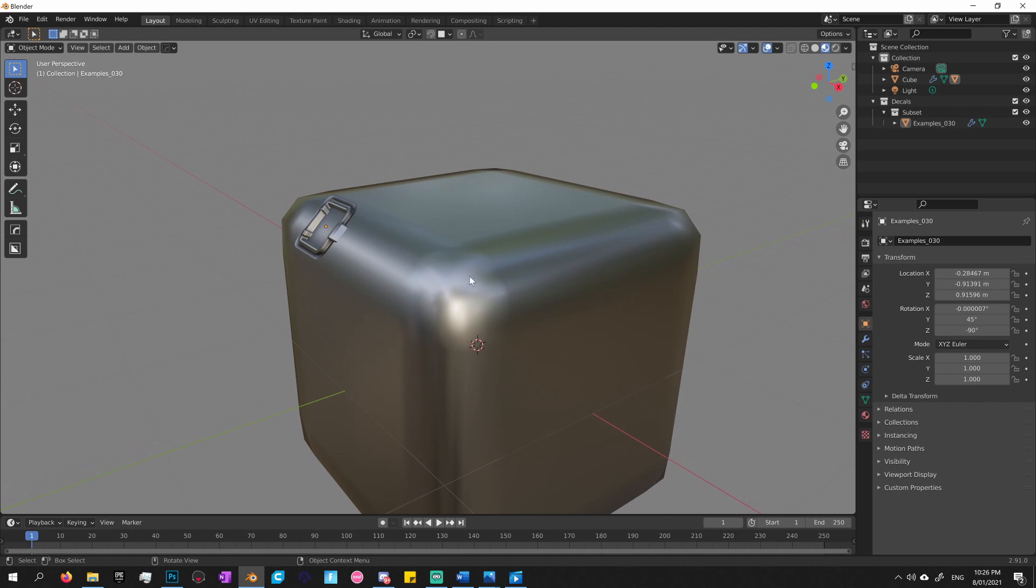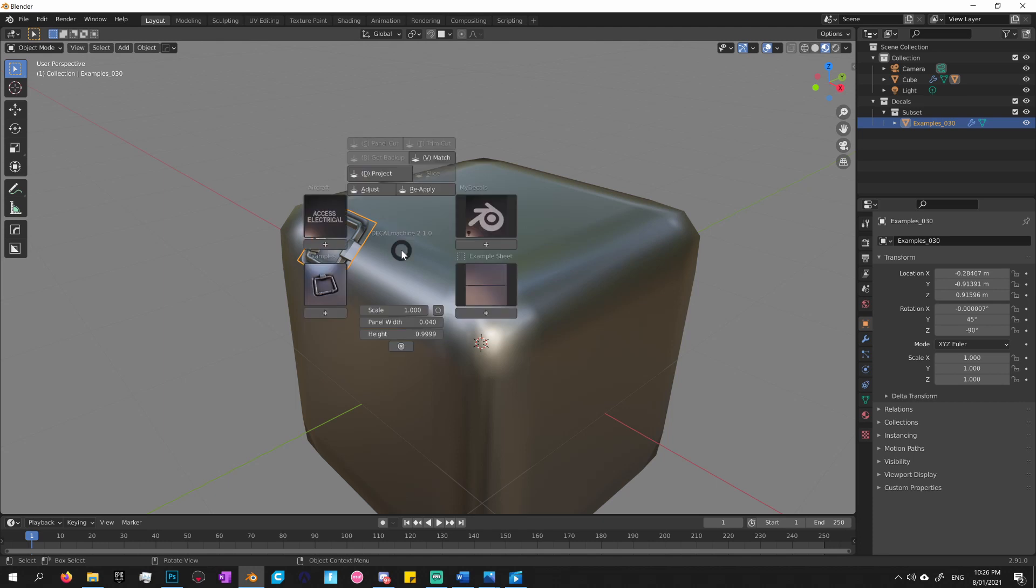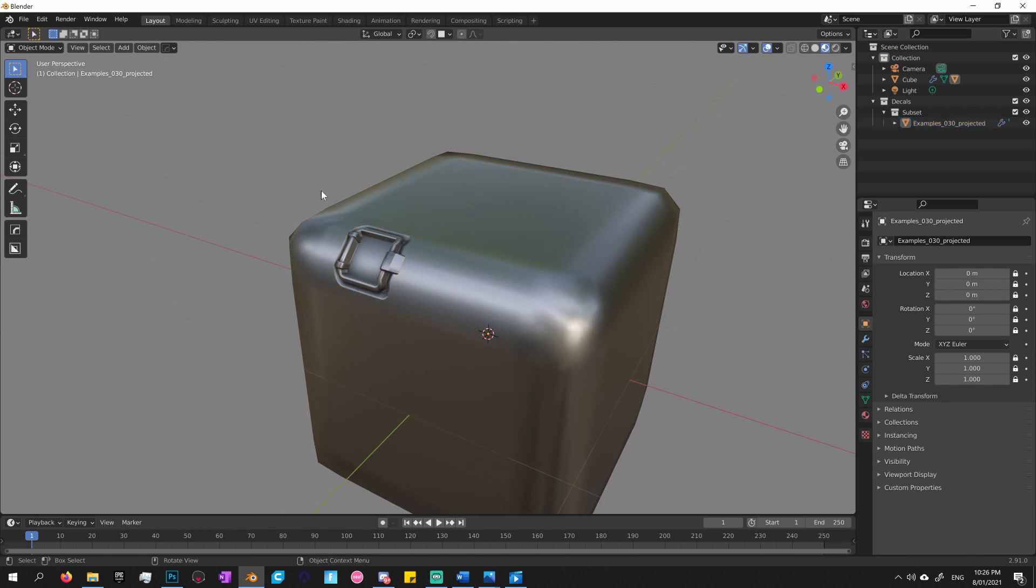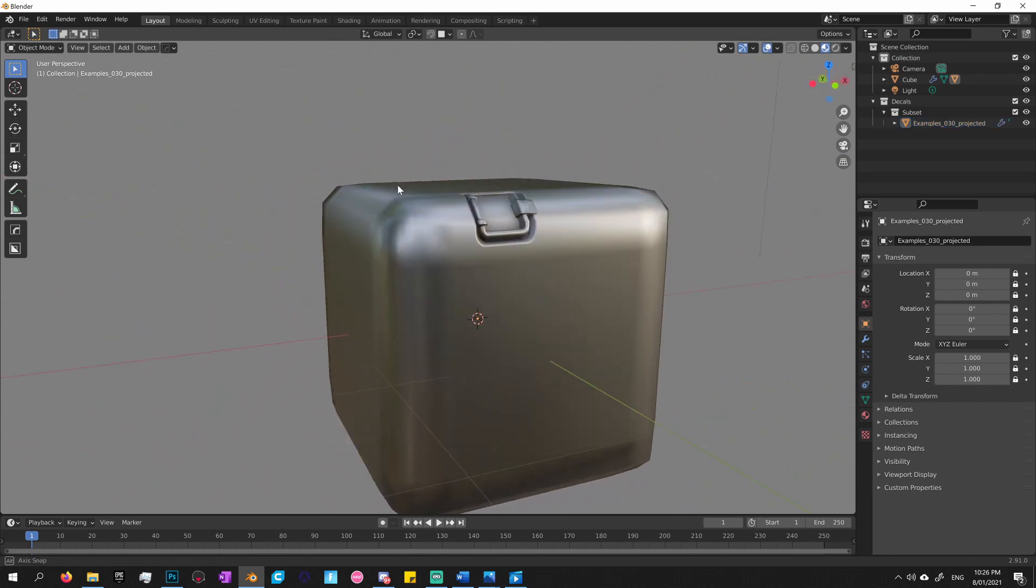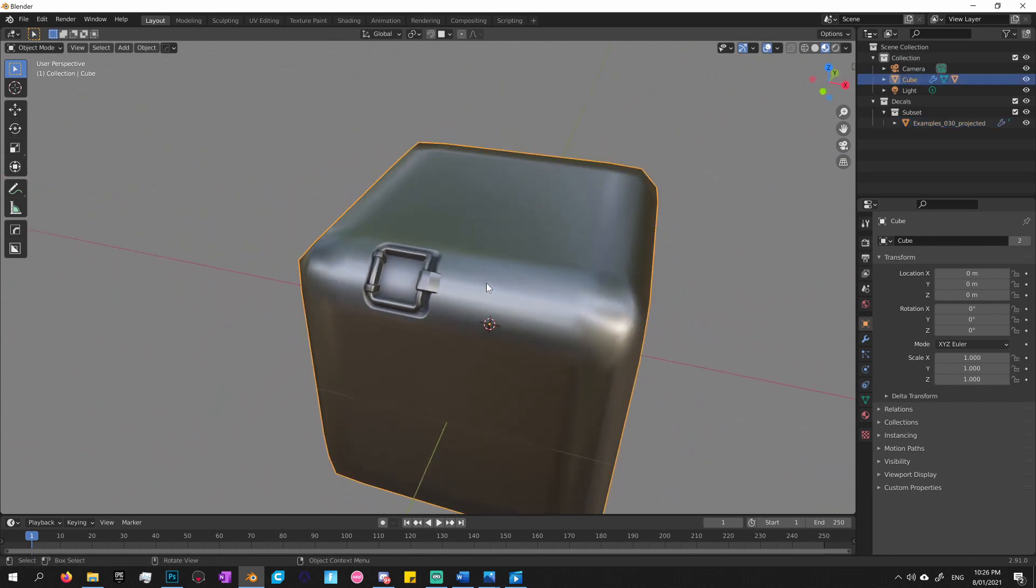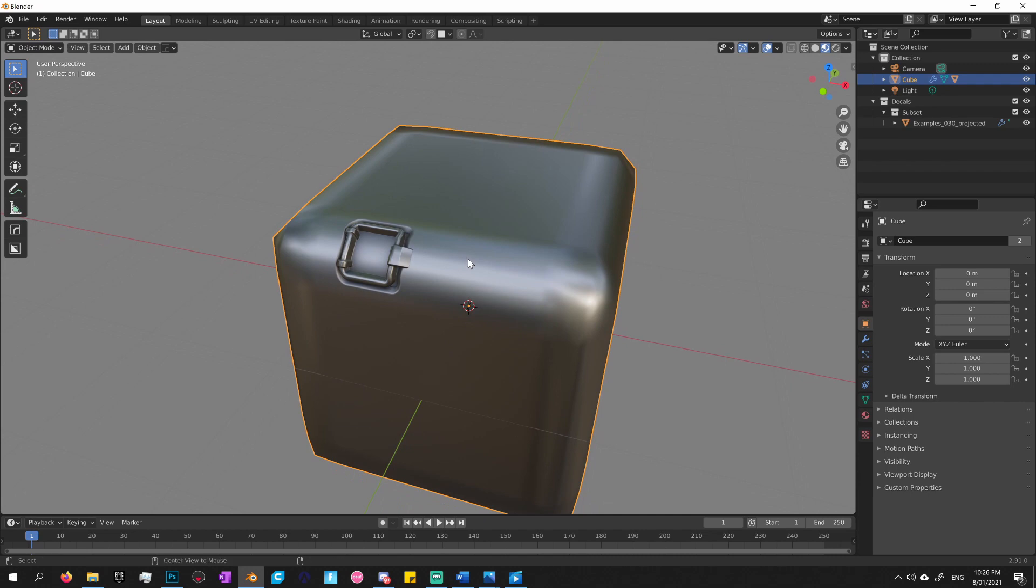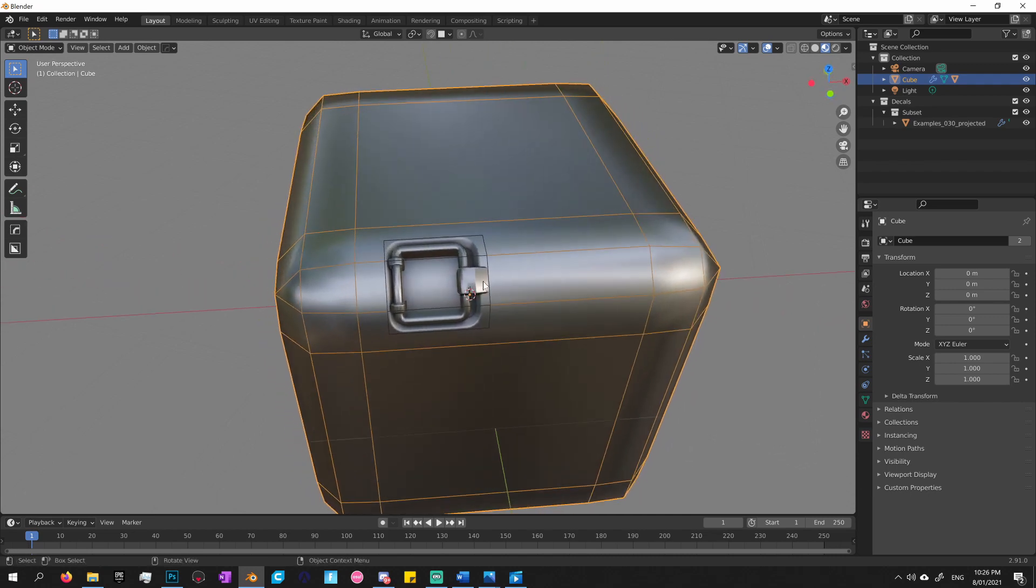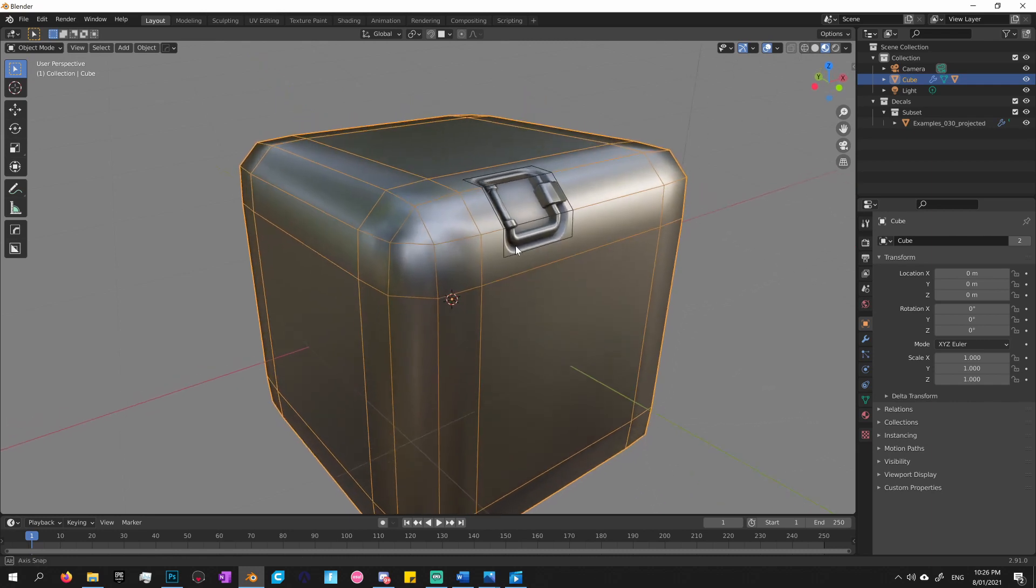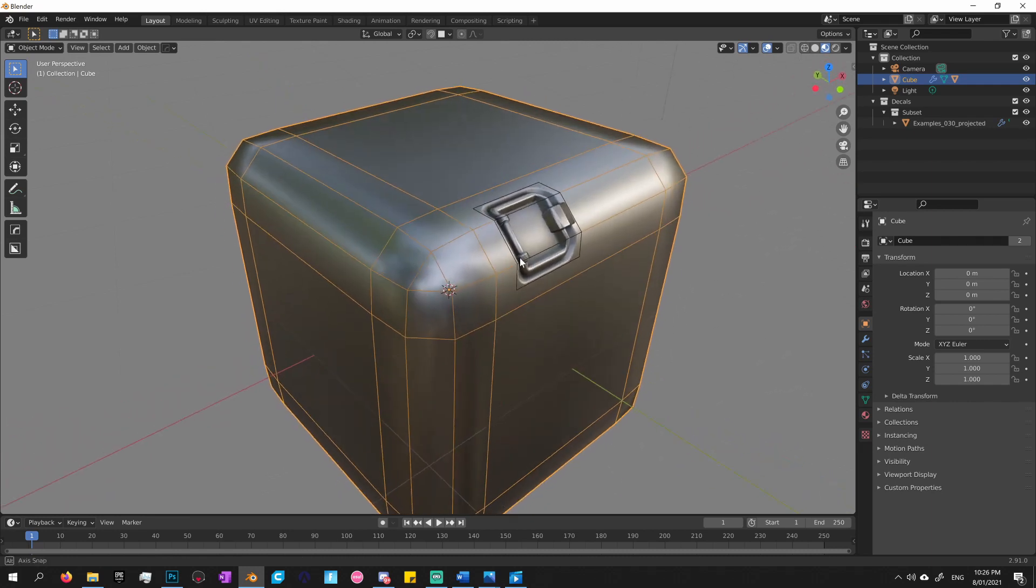So to wrap that, to project that onto the surface, all you have to do is simply select the decal, press D once again, and then just go up to where it says project. And that will now project that decal onto the surface of the base mesh. And it's really cool because what it does, it uses the same geo of the base mesh to cut the deformation of the decal.